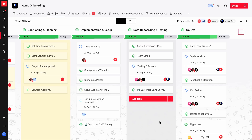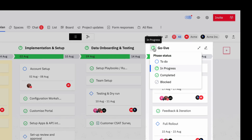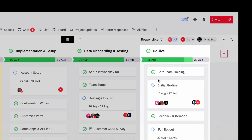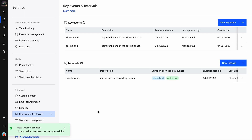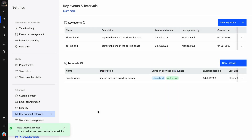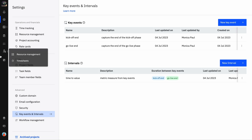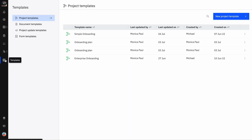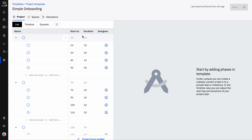Next, let's automate the recording of these key events. Key events can be automatically captured by recording the dates at which your team members change the status of a task or phase. You can establish specific conditions for these status changes at the template level, ensuring that all projects using the template follow these conditions for capturing key events. Navigate to Templates and select a template for which you wish to record key events.